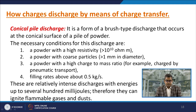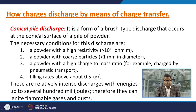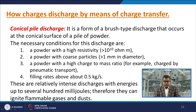Conical pile discharge is a form of brush-type discharge that occurs at the conical surface of a pile of powder. Necessary conditions include a powder with very high resistivity, coarse particles, a high charge-to-mass ratio, and filling rates above 0.5 kilograms per second. These are relatively intense discharges with energies up to several hundred millijoules and can therefore ignite flammable gases and dust.